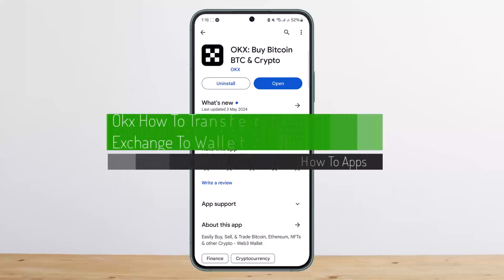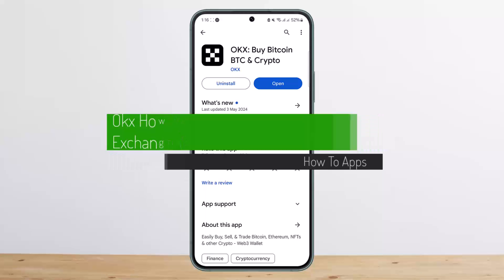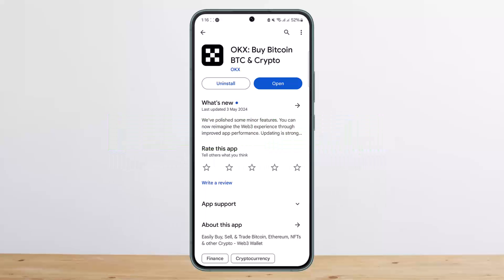How to transfer on OKX from exchange to wallet. Hello everybody, welcome back to my channel. This is me Bippin Basnet, and today I'll guide you on how you can transfer crypto from OKX exchange to OKX wallet.